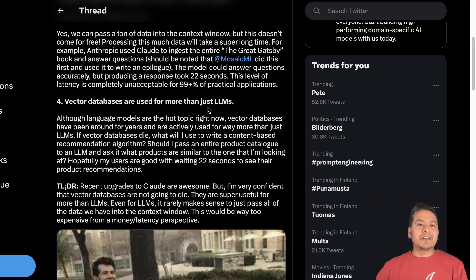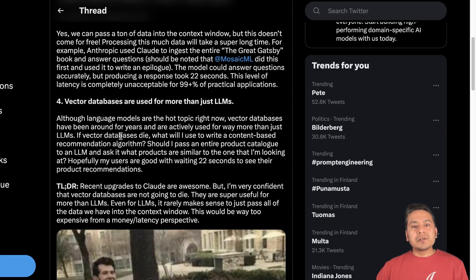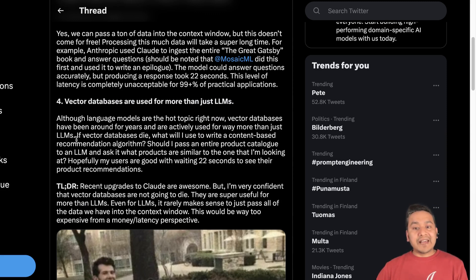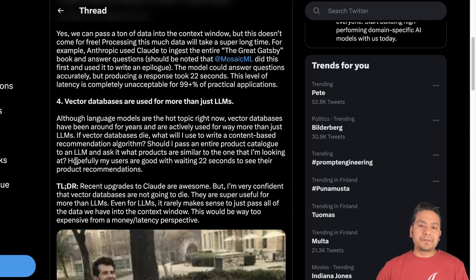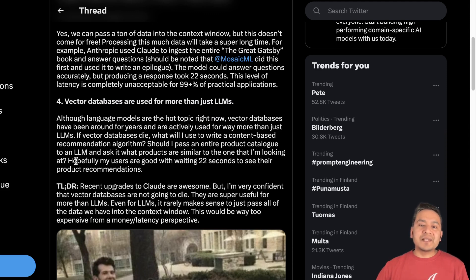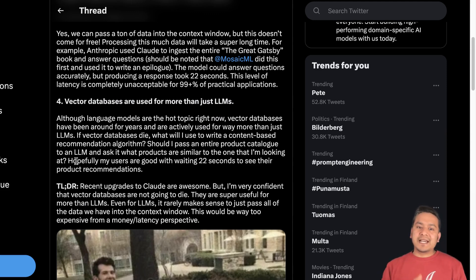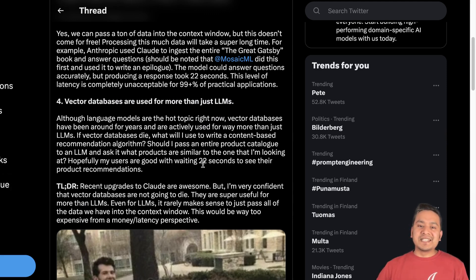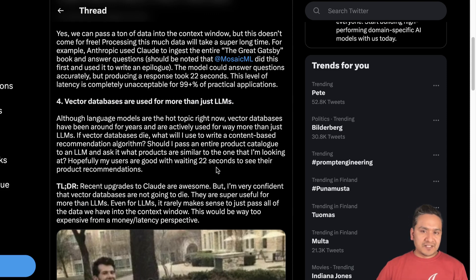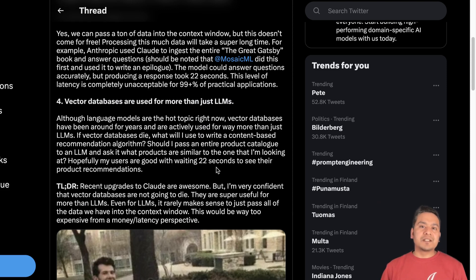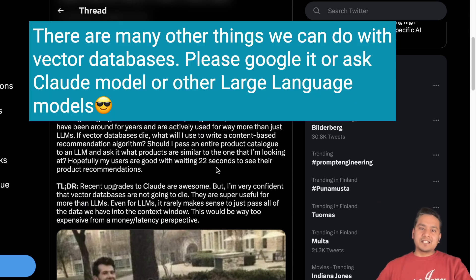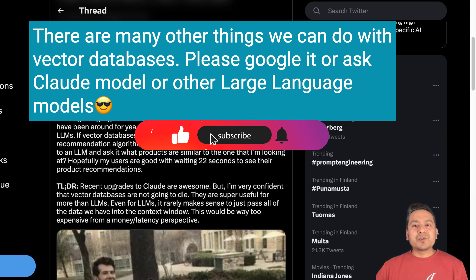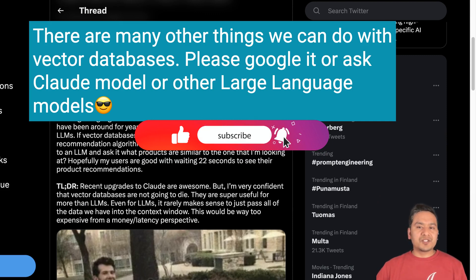The vector databases are used for more than just LLMs. We need to be thinking that vector stores or vector databases are not just for the LLMs. So although language models are the hot topic right now, vector databases have been around for years and are actively used for way more than just the LLMs. If vector databases die, what will I use to write a content based recommendation algorithm? And then also should I pass an entire product catalog to the LLM and ask what products are similar to one that I'm looking for? Hopefully my users are good with waiting 22 seconds to see their product recommendations.